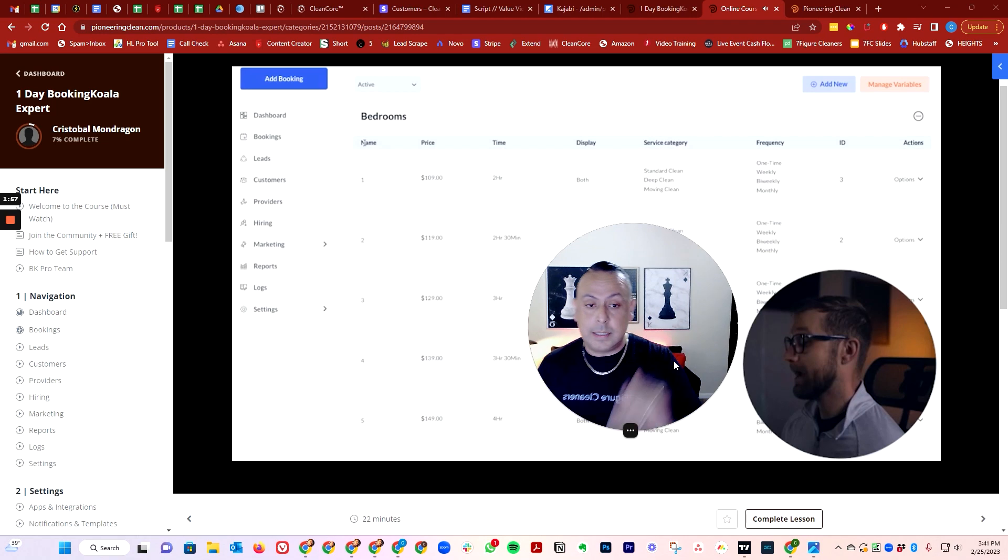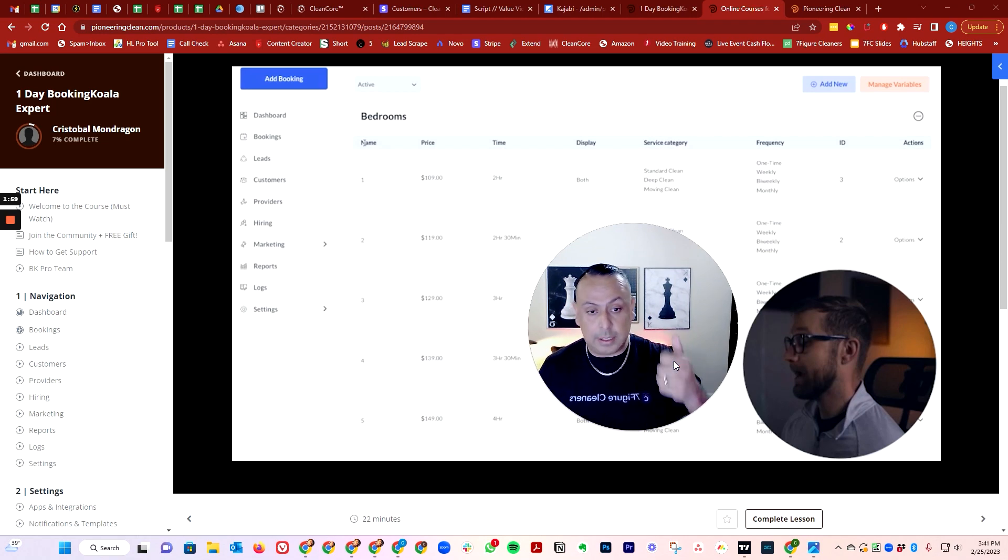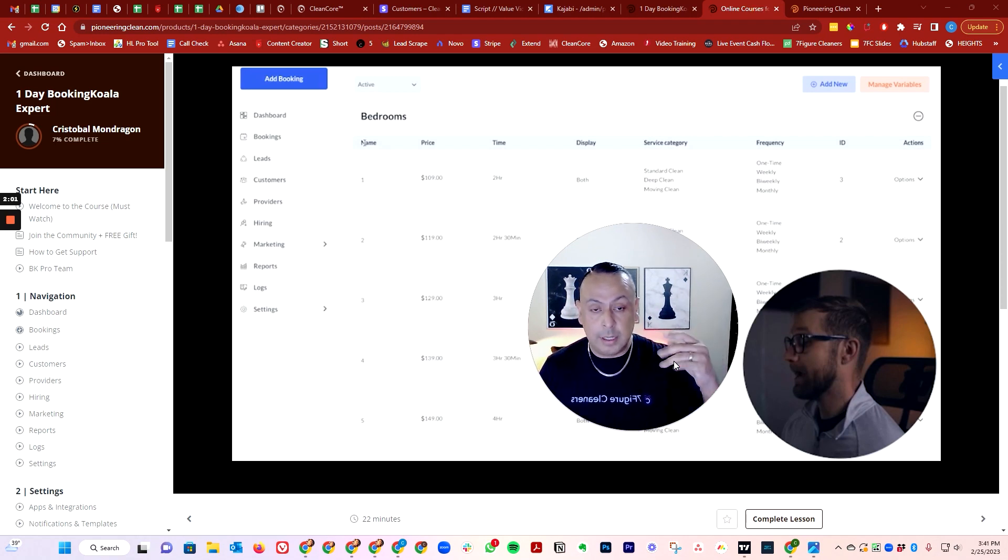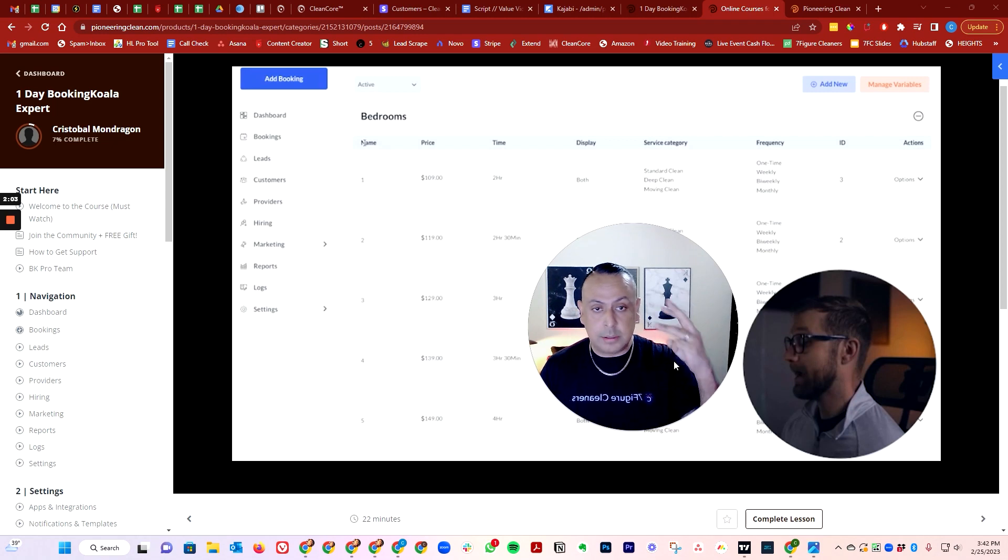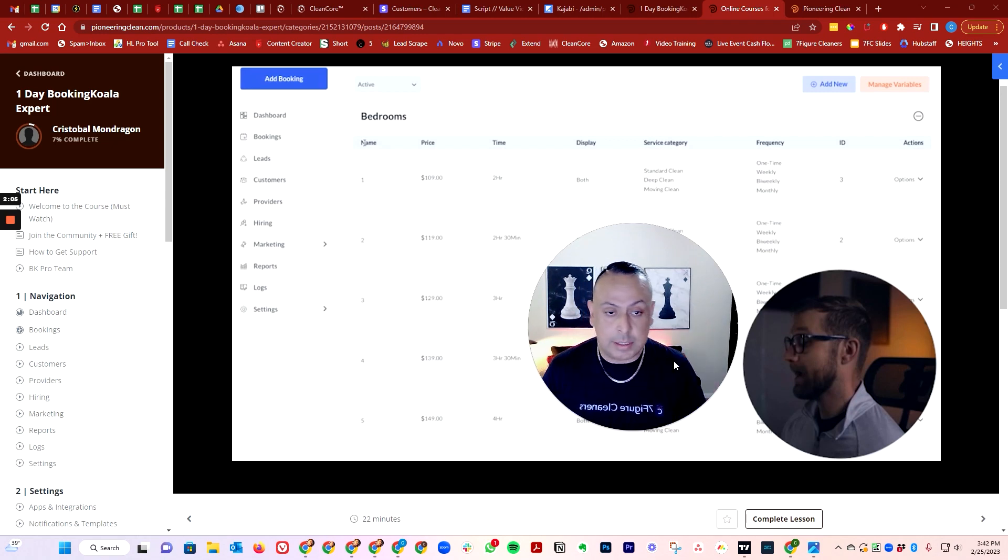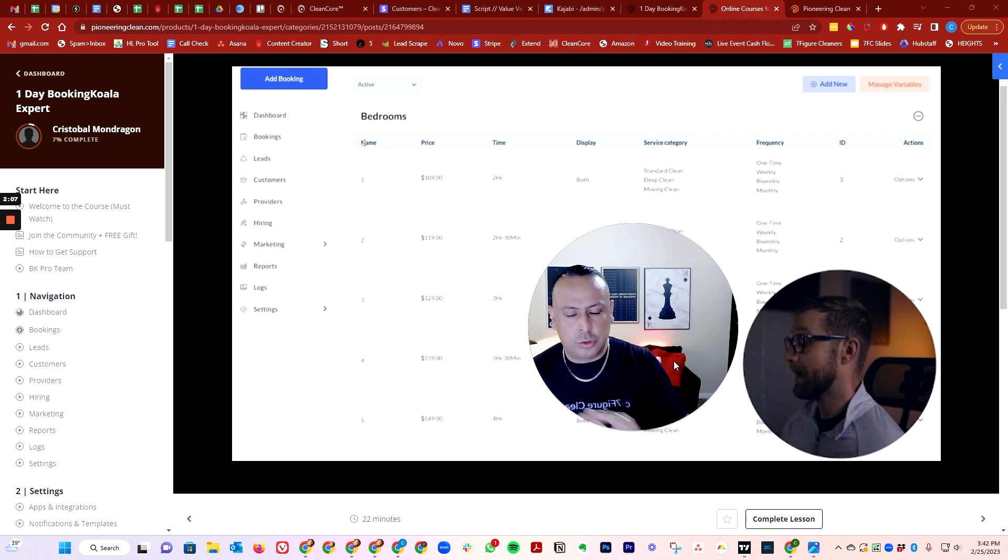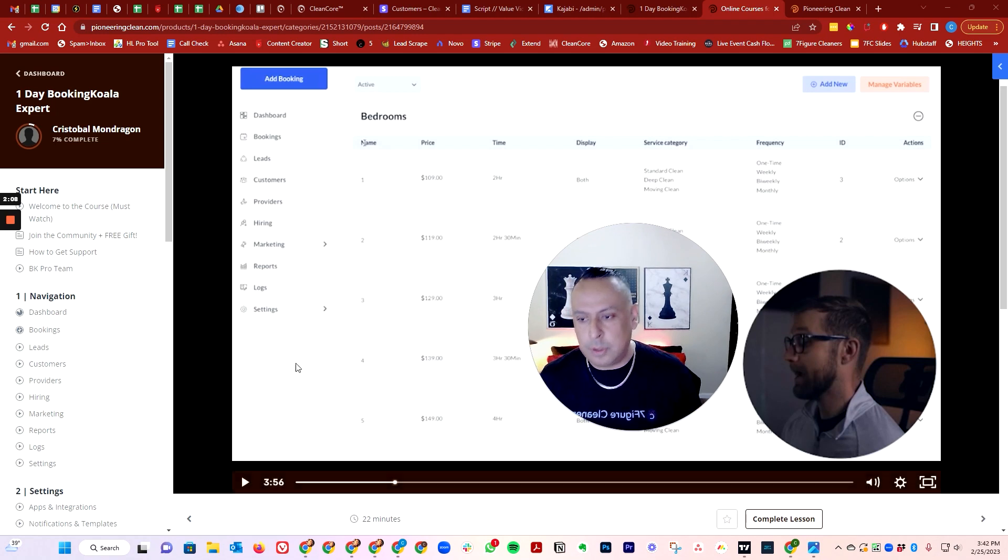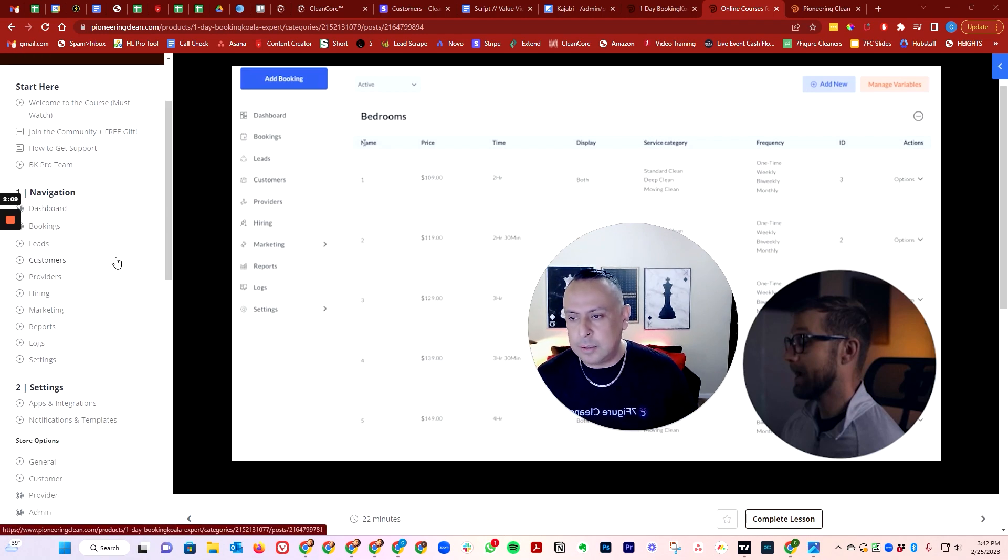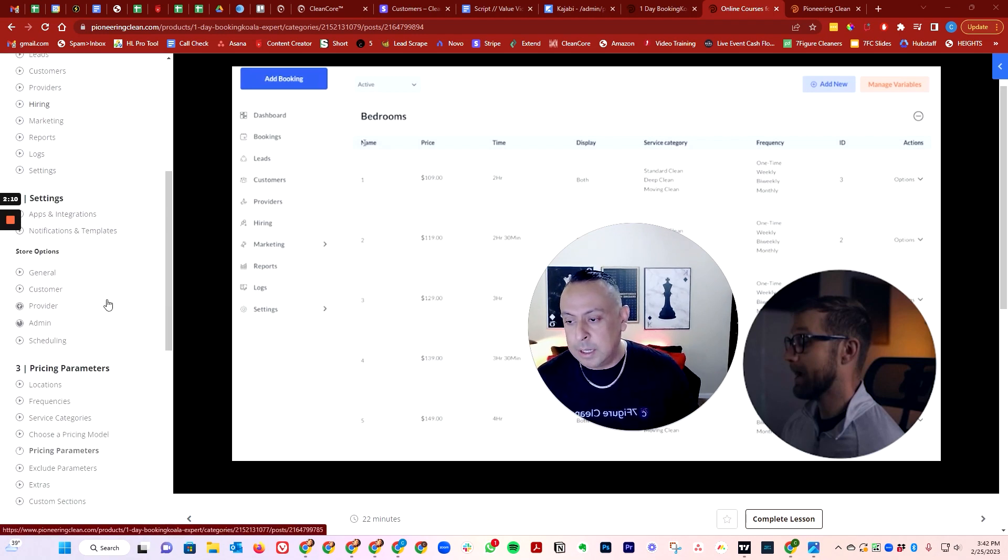So in this section, we're going to teach you how to price correctly, how to create categories for deep cleaning, move out, standard cleaning and other cleanings. It's super, super easy to follow. It's a no brainer guys.